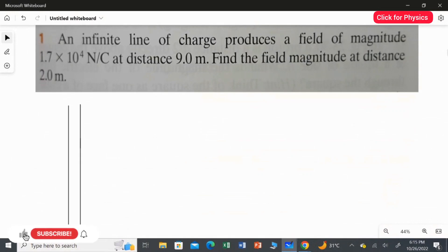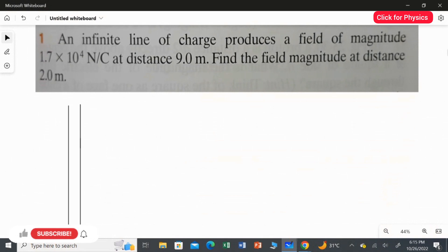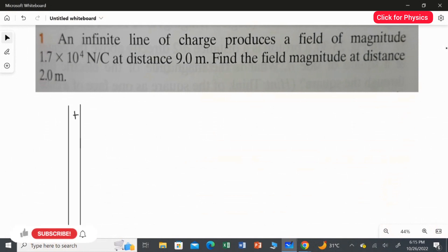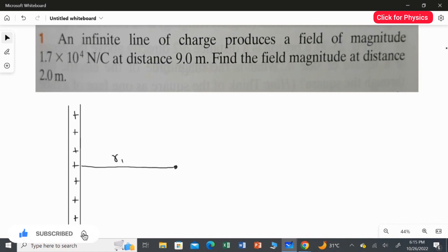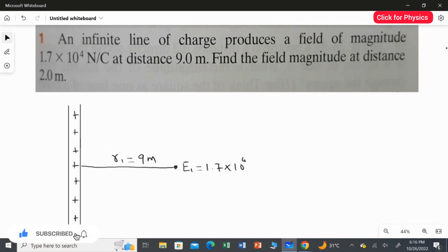An infinite line of charge produces a field of magnitude 1.7×10⁴ Newton per Coulomb at a distance of 9 meters. Taking a positive infinite line of charge, let R1 be the distance of 9 meters, where the field E1 equals 1.7×10⁴ Newton per Coulomb. We need to find the magnitude of the field at a distance of 2 meters.